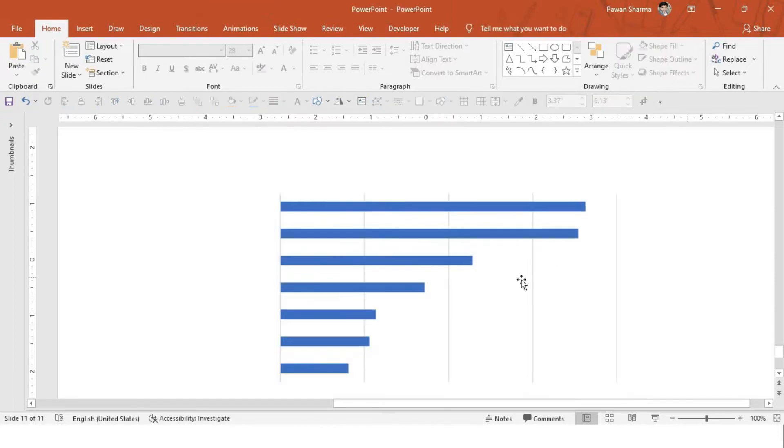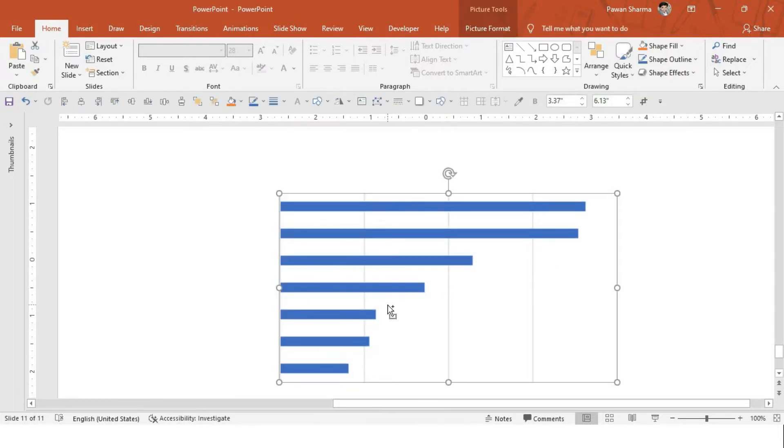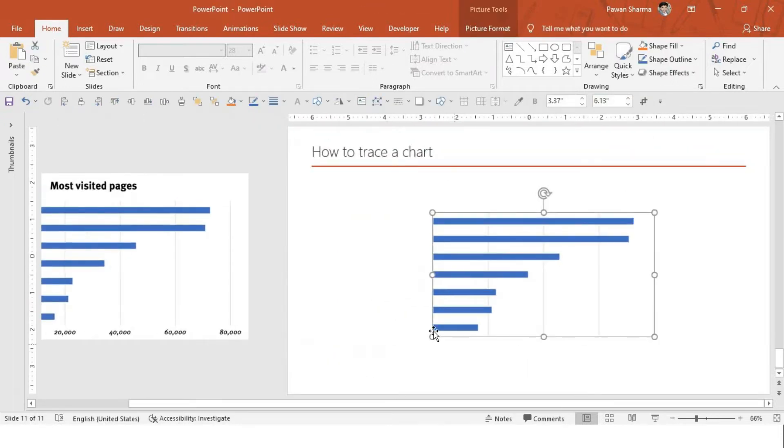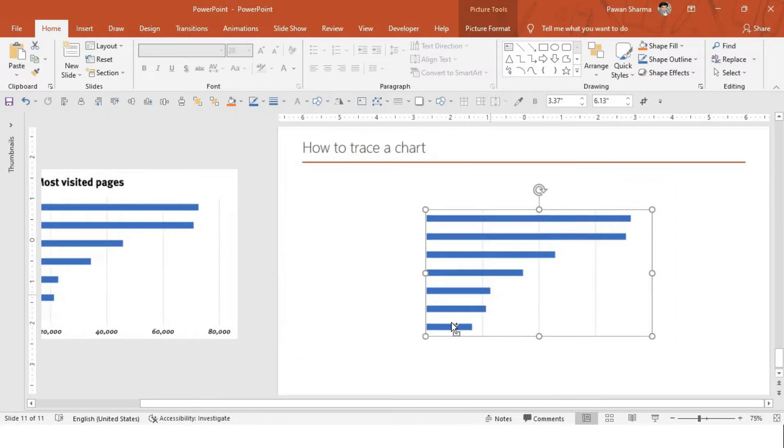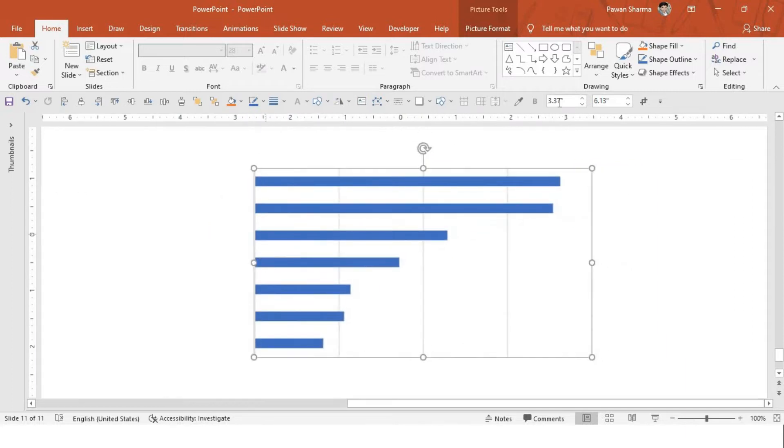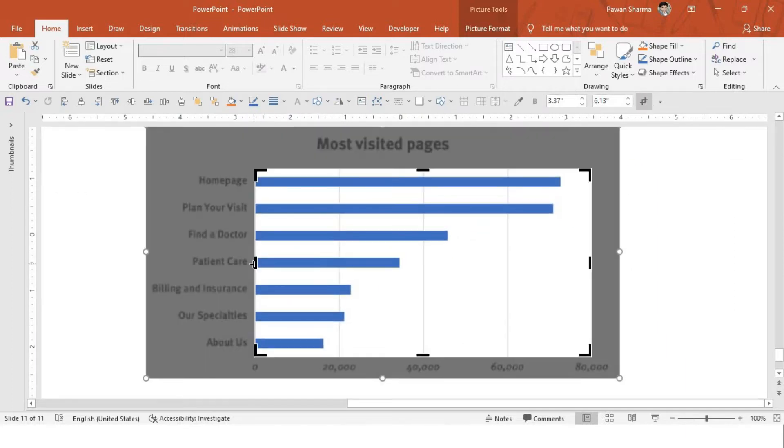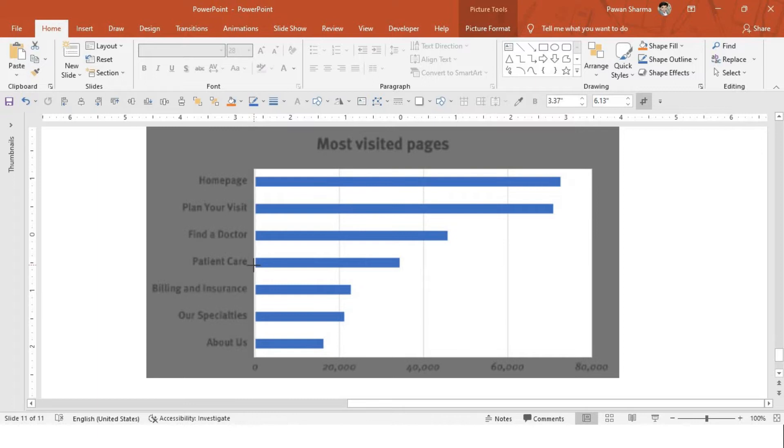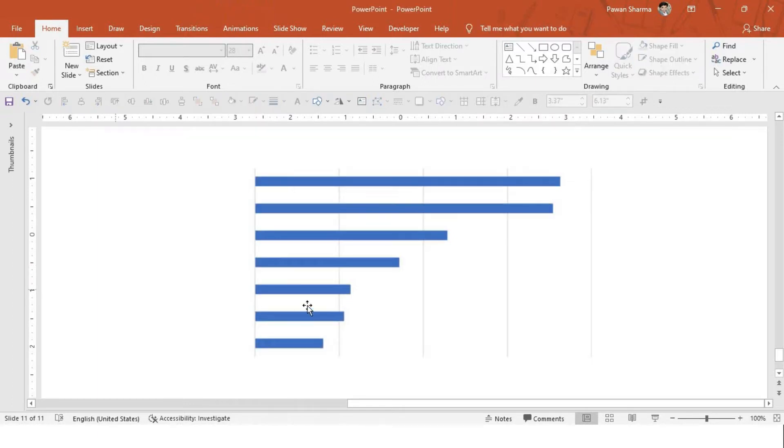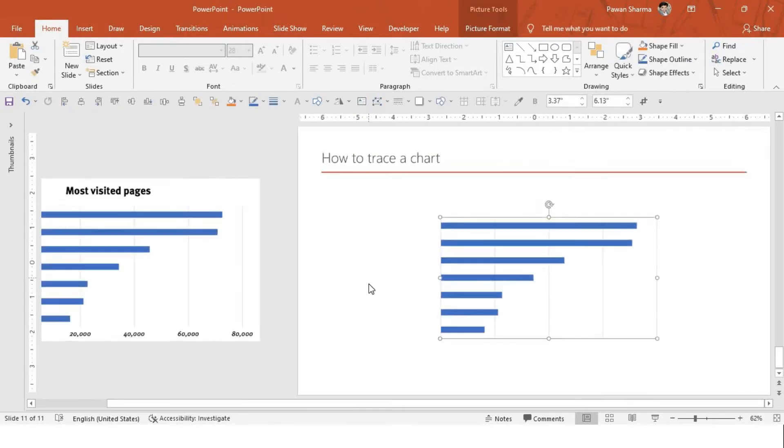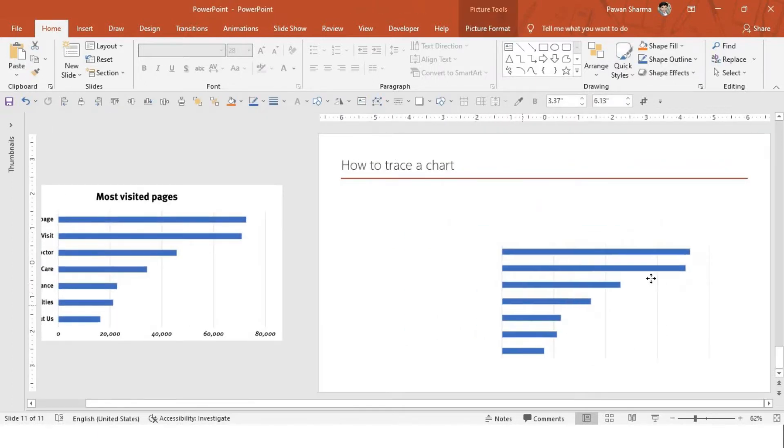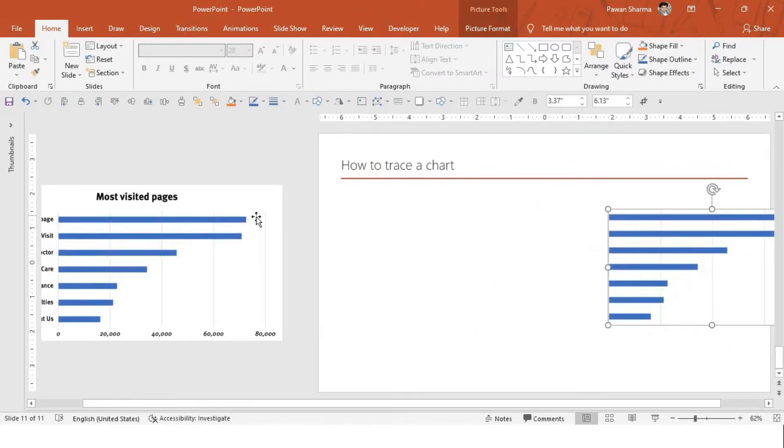So this is how we got the chart. Still there is a scope here. I can crop it little more here. Perfect. The next step is to create a chart.